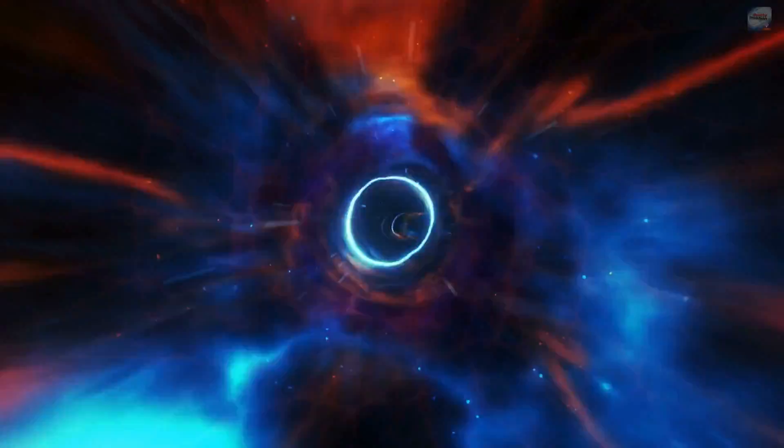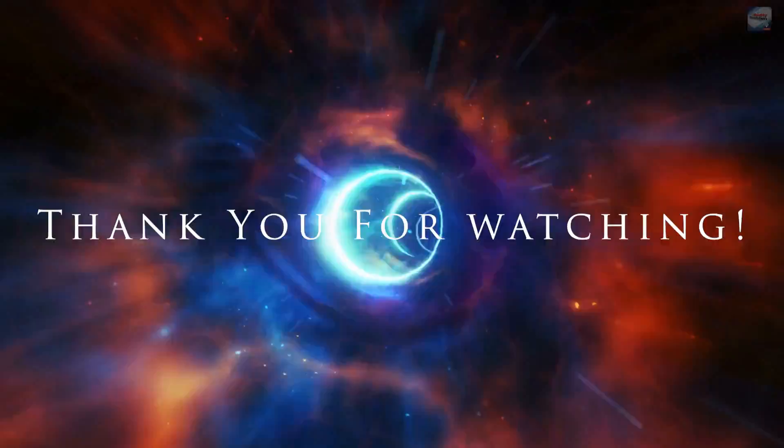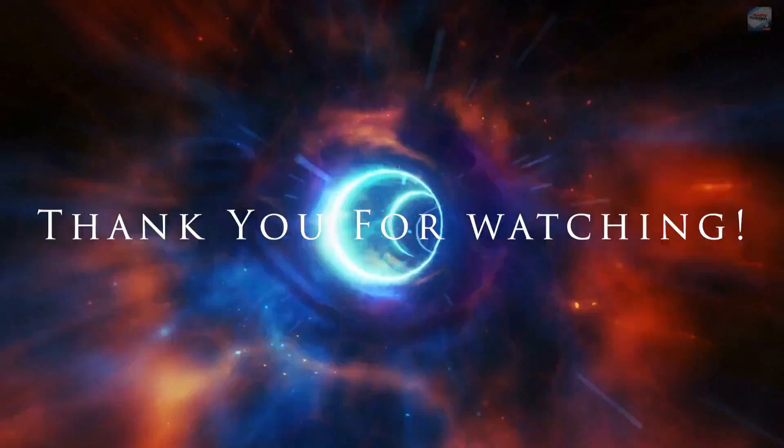Thank you for joining me today. I'm sending out a thought current of love to you, hoping that you have a magnificent day. I love you so much. I'm so honored to share this time with you every day. You don't know how much joy it brings me. All episodes of the Reality Revolution can be found at therealityrevolution.com. And welcome to the Reality Revolution.